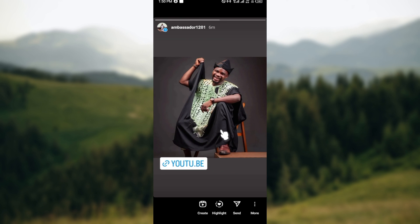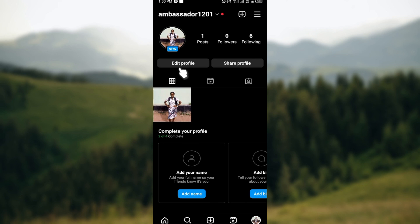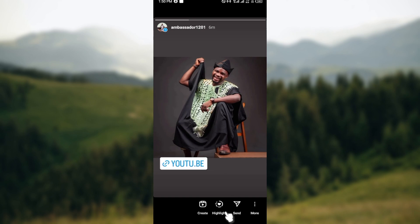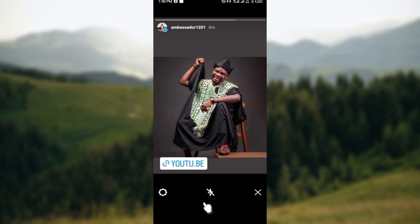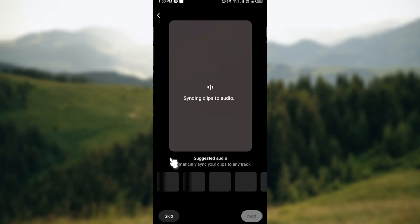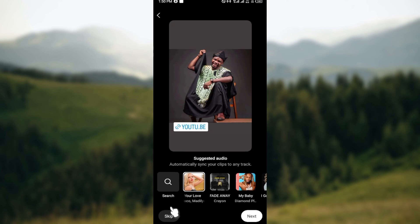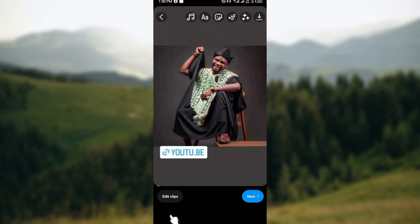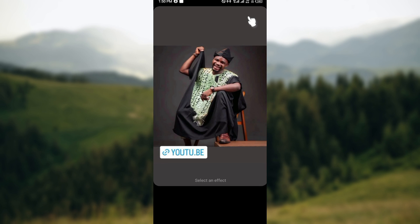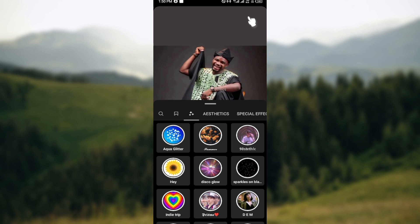The next step is to go ahead and click on your story to view a post you've made before. Once you can see the post, move to the bottom part of the screen where you can see icons such as Create, Like, Save, and More — click on the Create option. You'll see suggestions; click Skip since you're not trying to create a reel or anything like that.